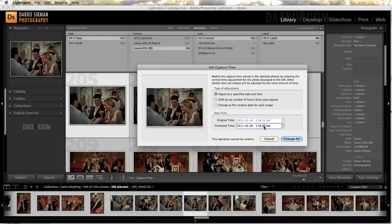You have three different options for Edit Capture Time. We're gonna adjust the specified date and time — we're gonna adjust only one of the shots by 35 seconds, moving this to 17, so 5:58:17.